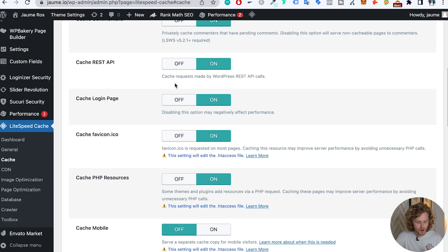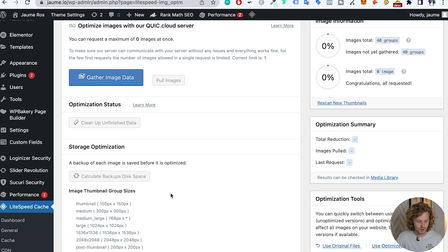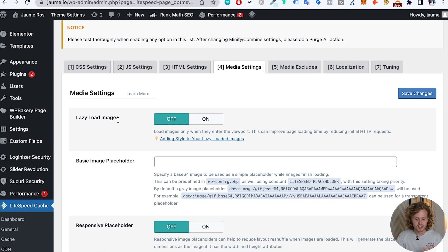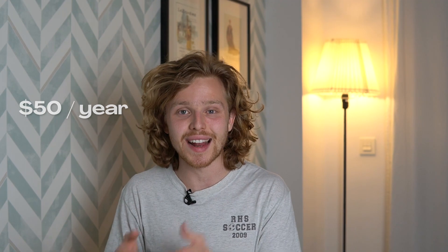LiteSpeed Cache is completely free. If you find out you don't have a LiteSpeed server, then another very similar and powerful plugin for speed that I like to use is WP Rocket. I've seen it work very well for everything related to page speed. It is a paid plugin — the cheapest plan is $50 a year — but if you can afford that and you're not on a LiteSpeed server, I really recommend getting WP Rocket. It works extremely well.